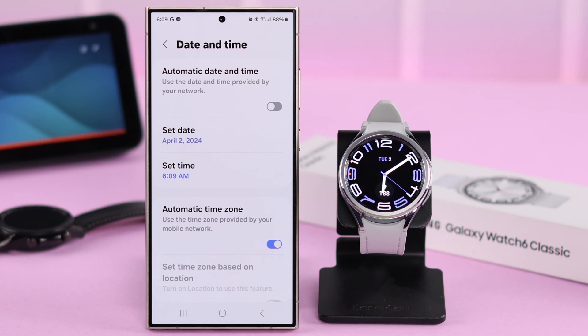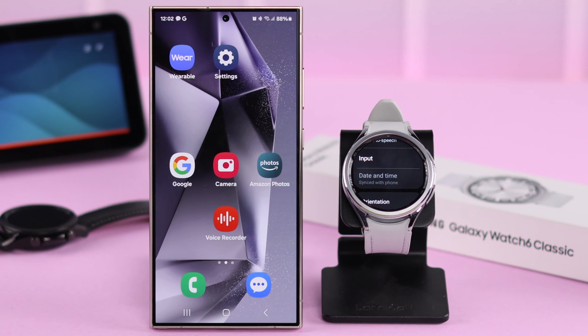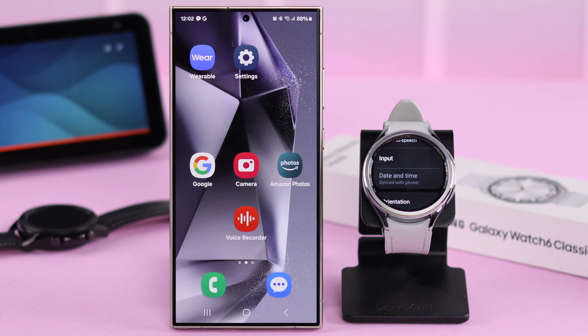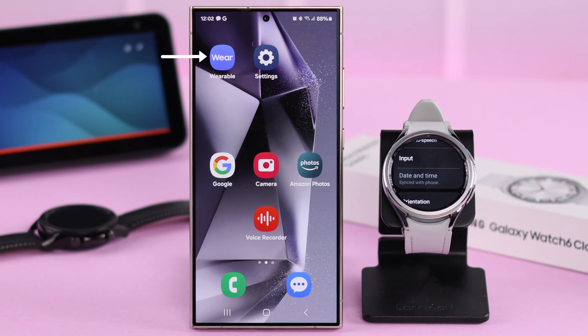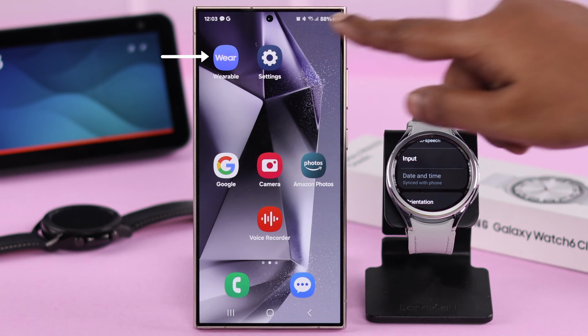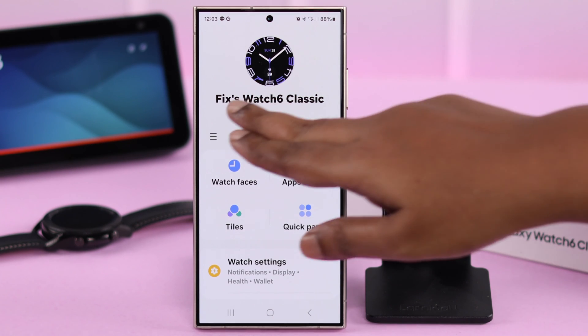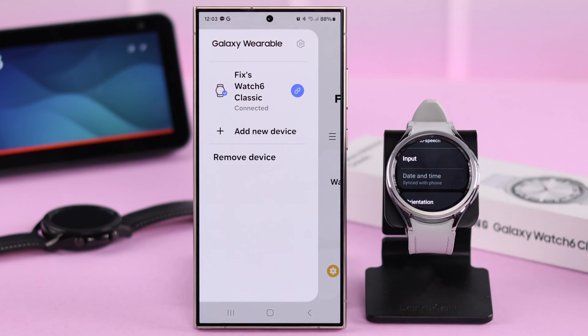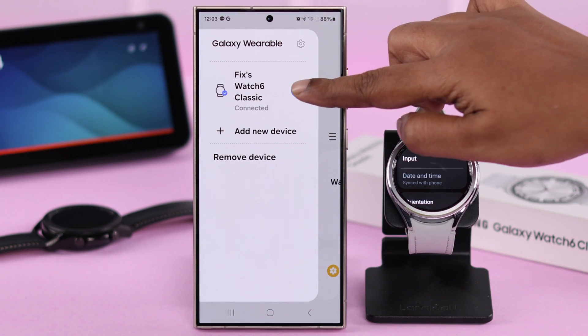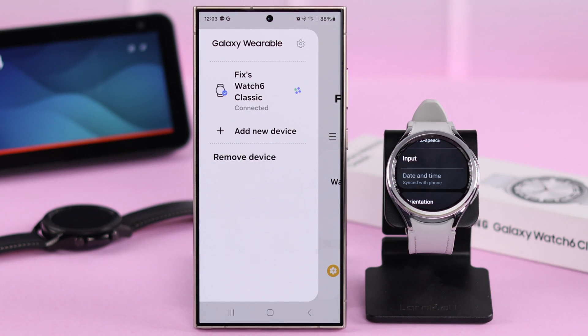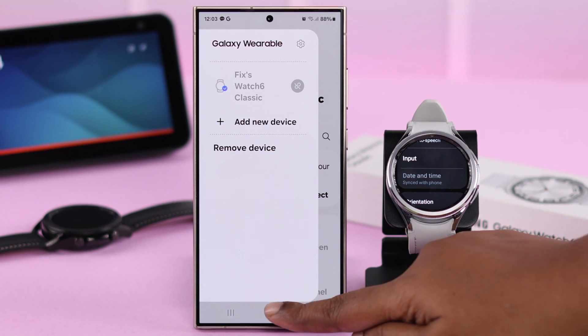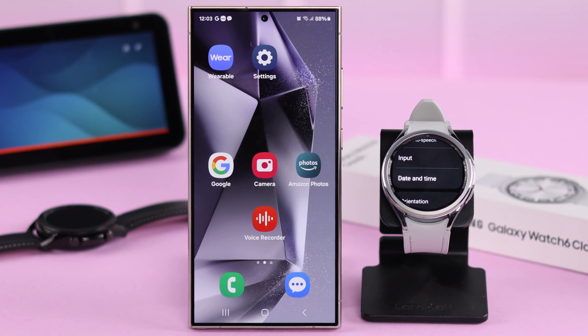Whatever changes you make to your phone's date and time will apply to your watch. If you want to use a separate date and time for your phone and your watch, open the wearable app on your phone.